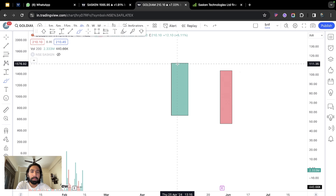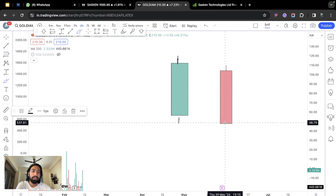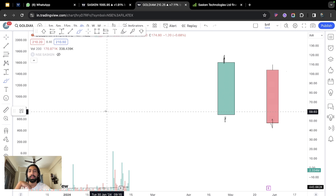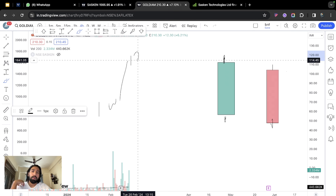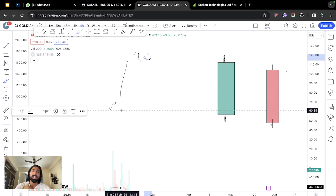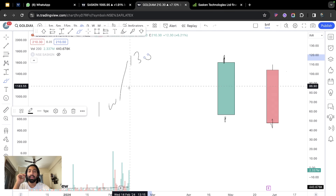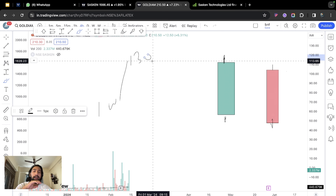At the end it matters — profitability at the end matters. If you have something like this on the candle, then it becomes a wick. This is a wick — a shadow or tail. Now why does this wick form? Take an example: suppose we have a stock and I am a big player who has already bought the stock and pushed it to 130.